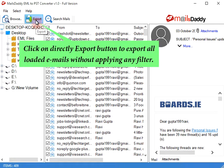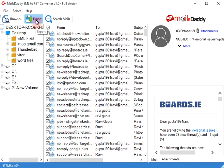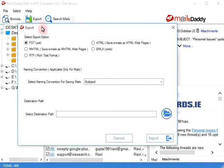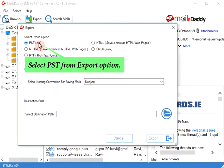Click on the directly export button to export all loaded emails without applying any filter. You will get a confirmation message.